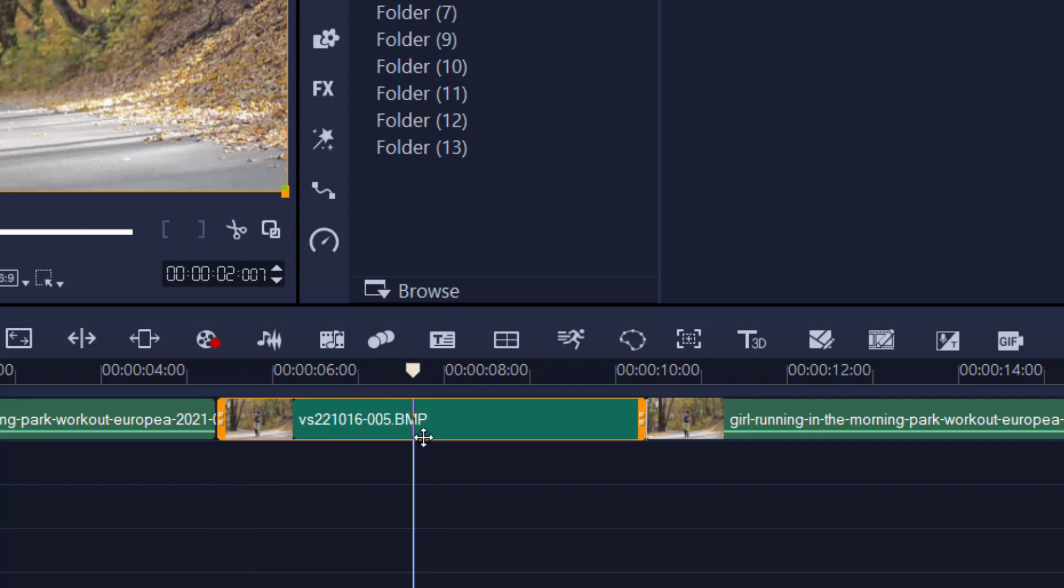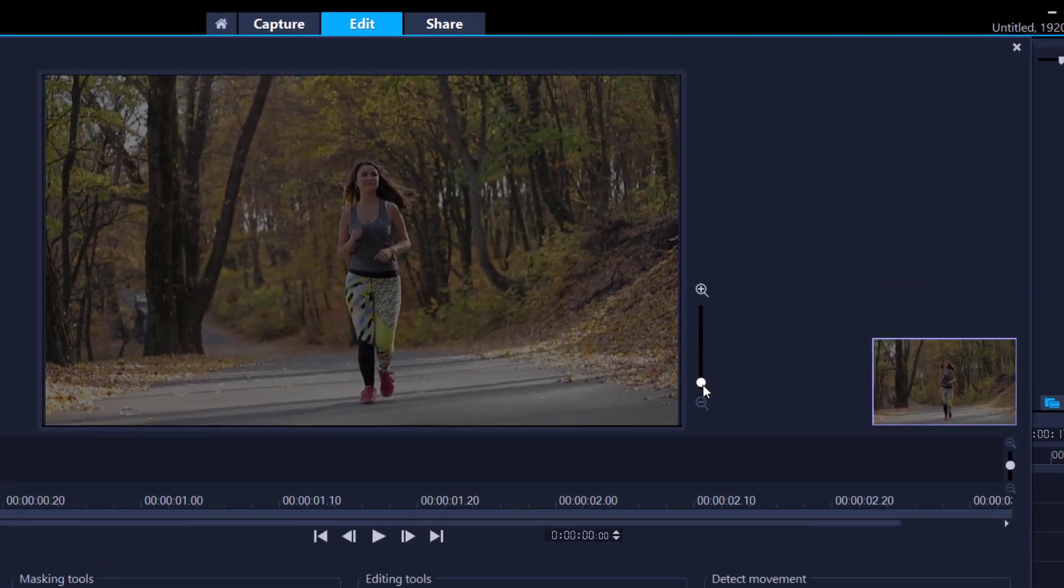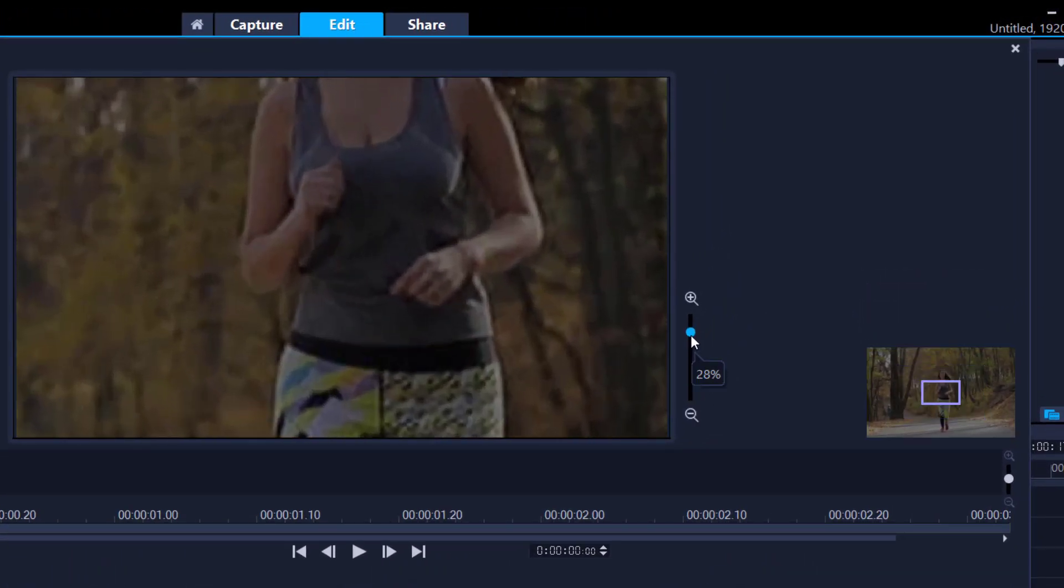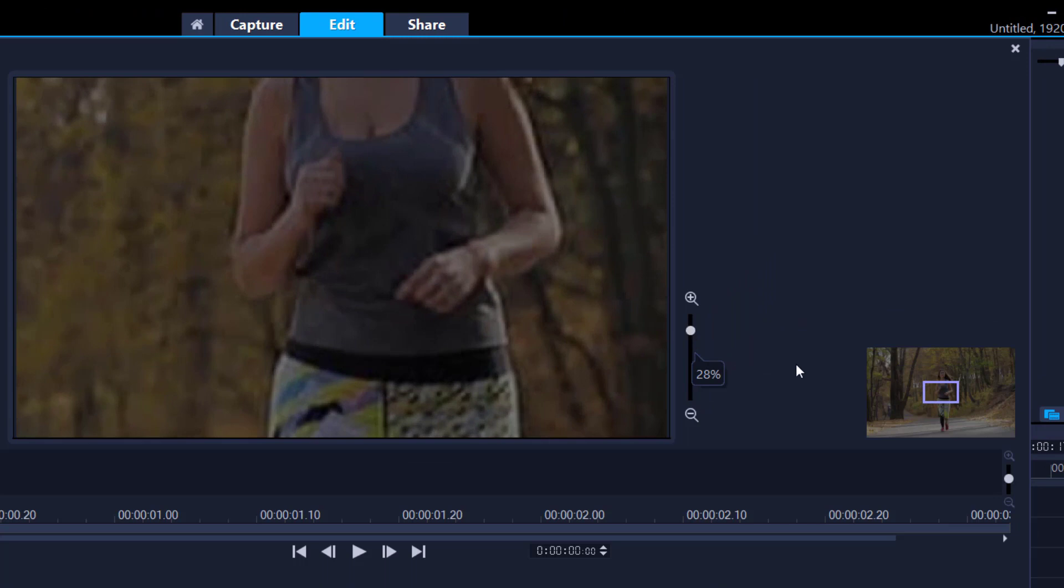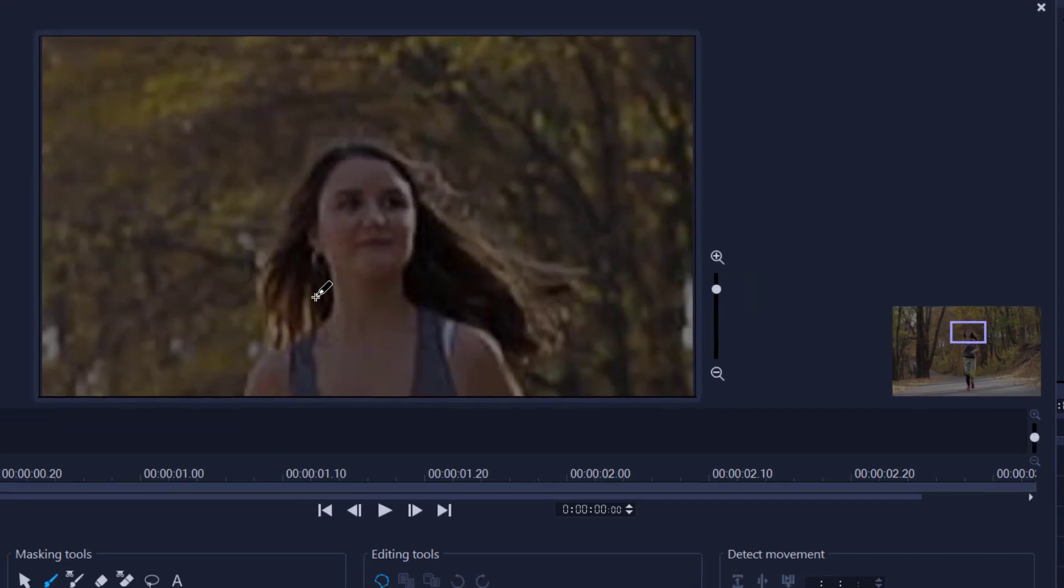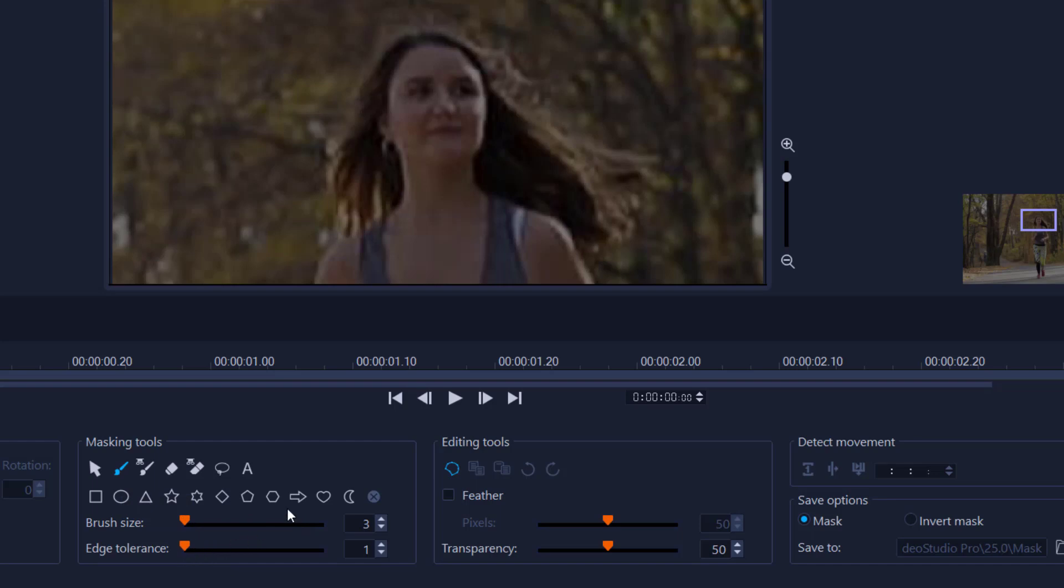All we need to do now is highlight it and then add in the mask, so Mask Creator. What we need to do here is basically mask out this girl. I would suggest zooming in as much as possible and let's start from the hair or the head and then work our way down. I would suggest taking this brush size as small as possible and also with the edge tolerance as low as possible.